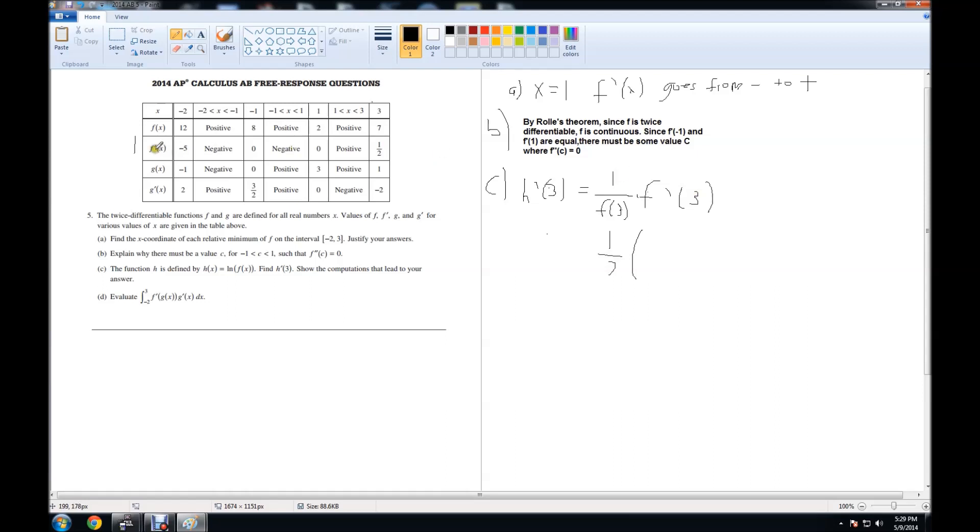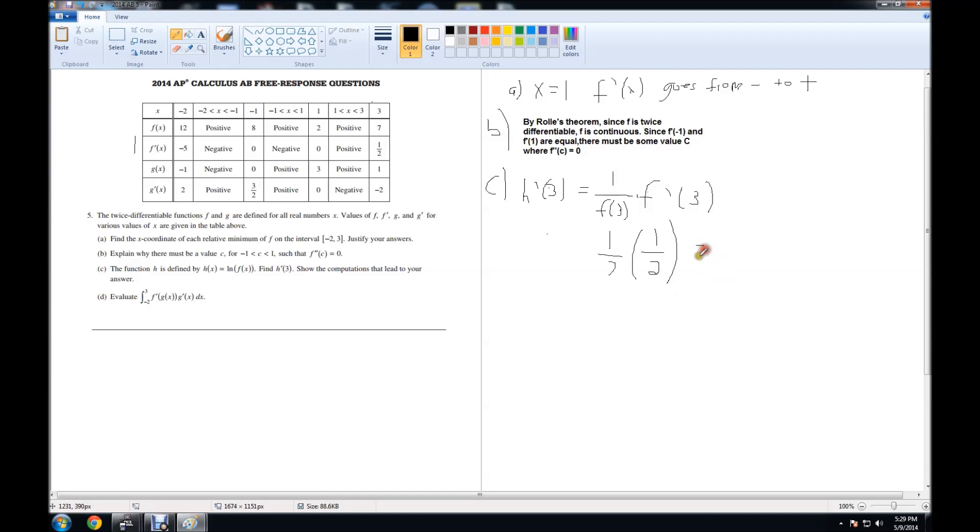So we go to f prime, look for the x value of 3, which is here. It tells us that the value is 1 half. So the answer to part C is actually 1 over 14.